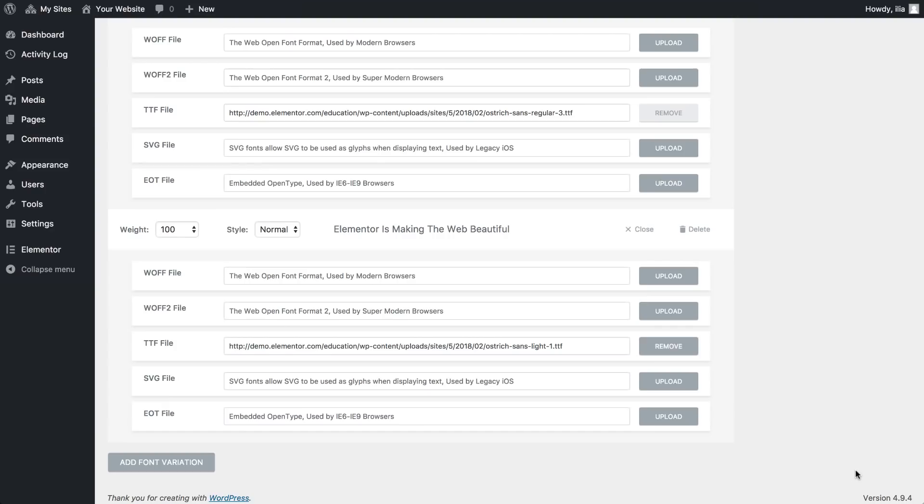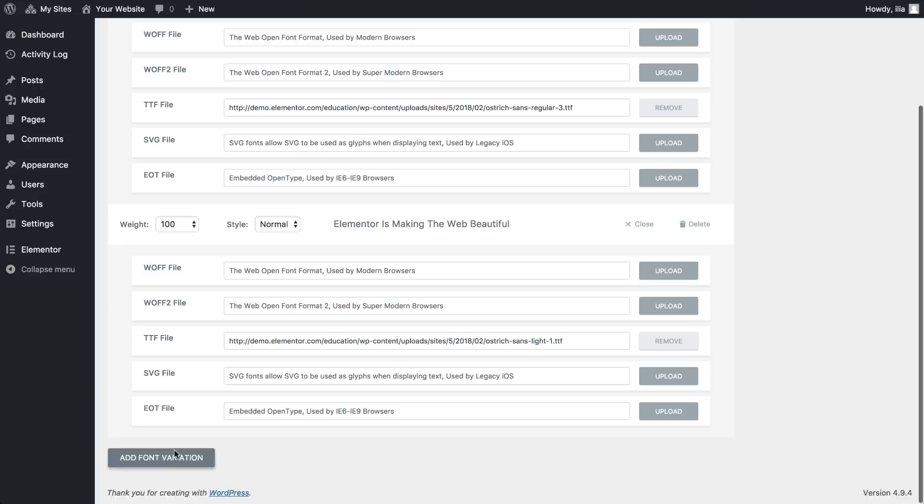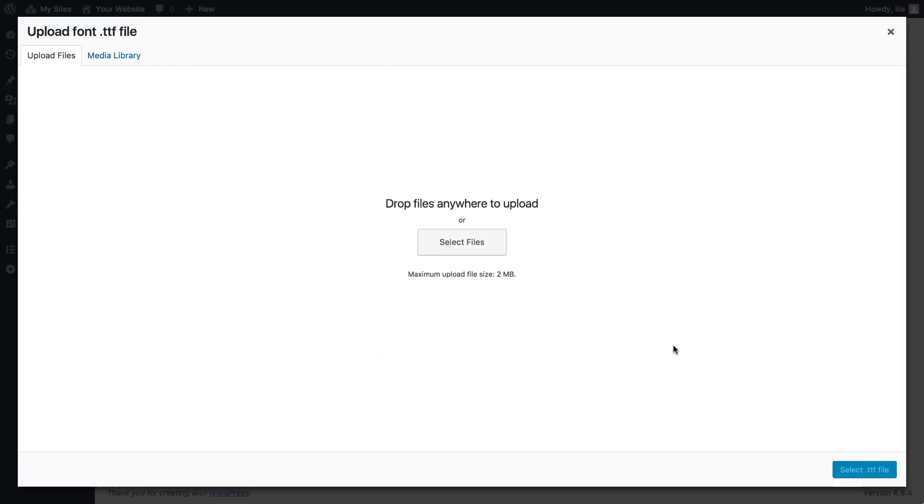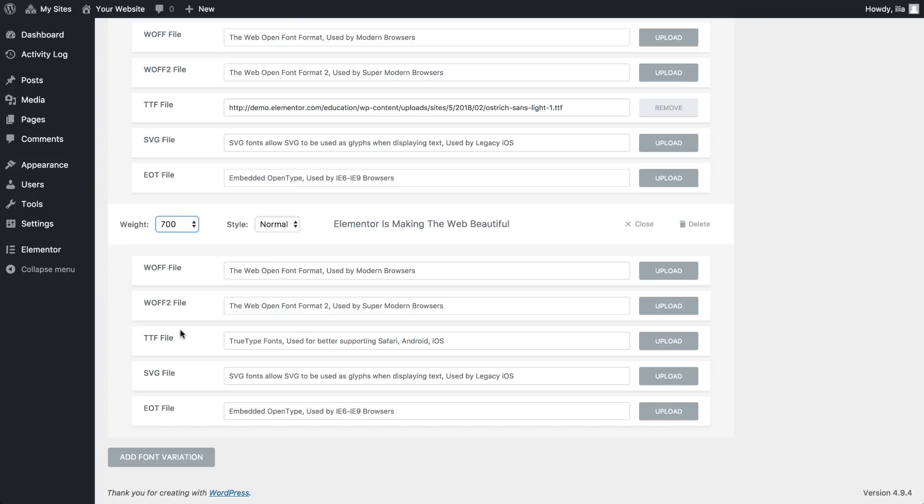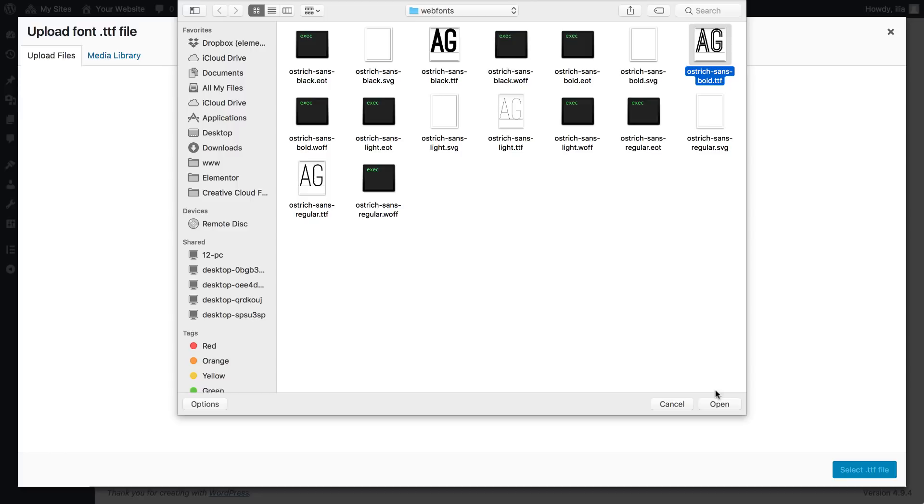Add font variation. This time let's add a weight of 700, and let's also add a weight of 900.